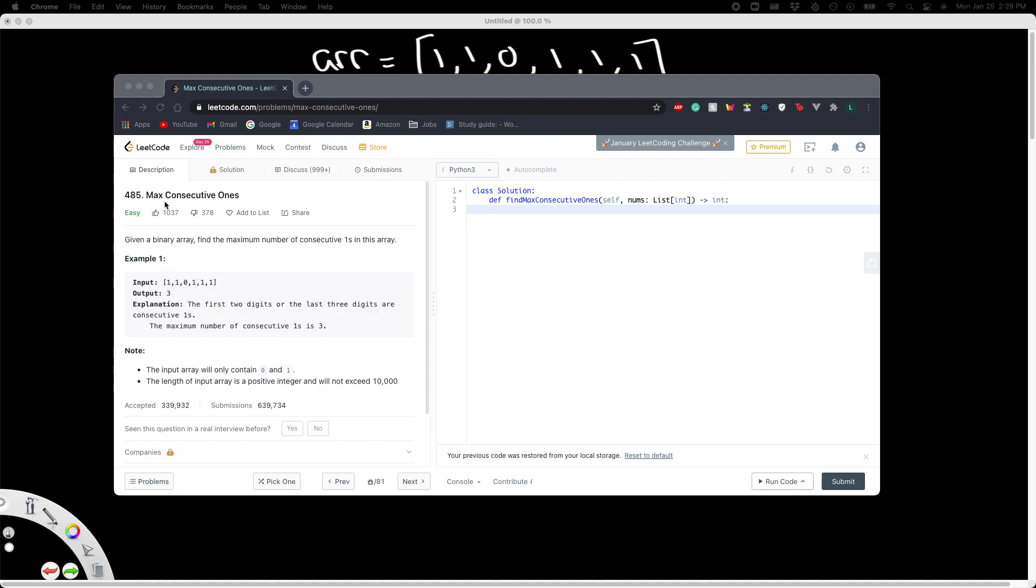By consecutive, they basically mean they're all together, not broken apart. So here the answer is three because these three ones are together. If this zero was a one, then the answer would be six. They also have an explanation right here: the first two digits or the last three digits are consecutive ones, and the maximum of those two groups is three.